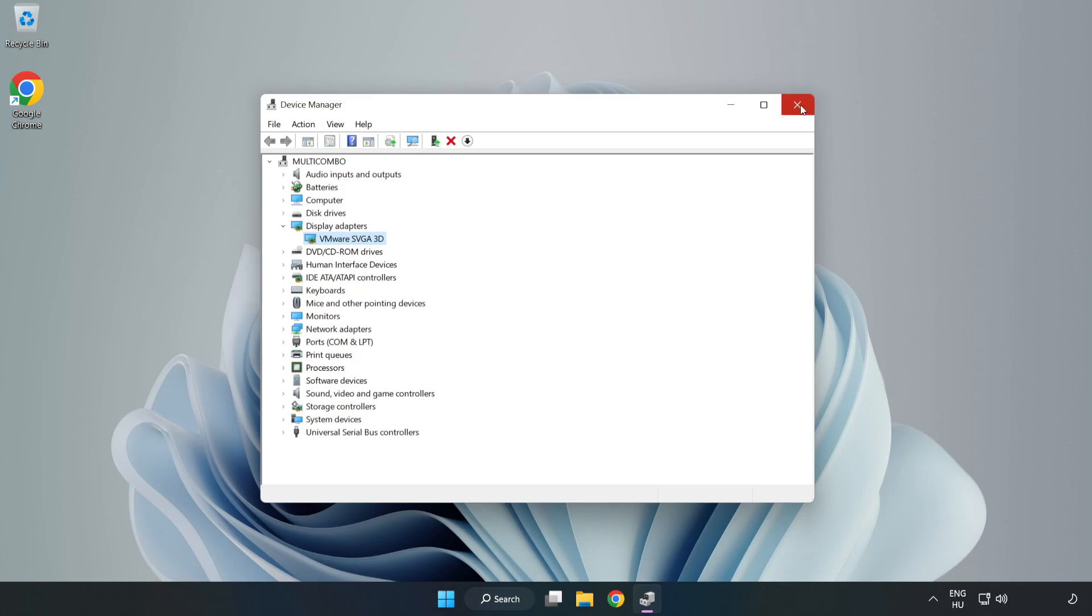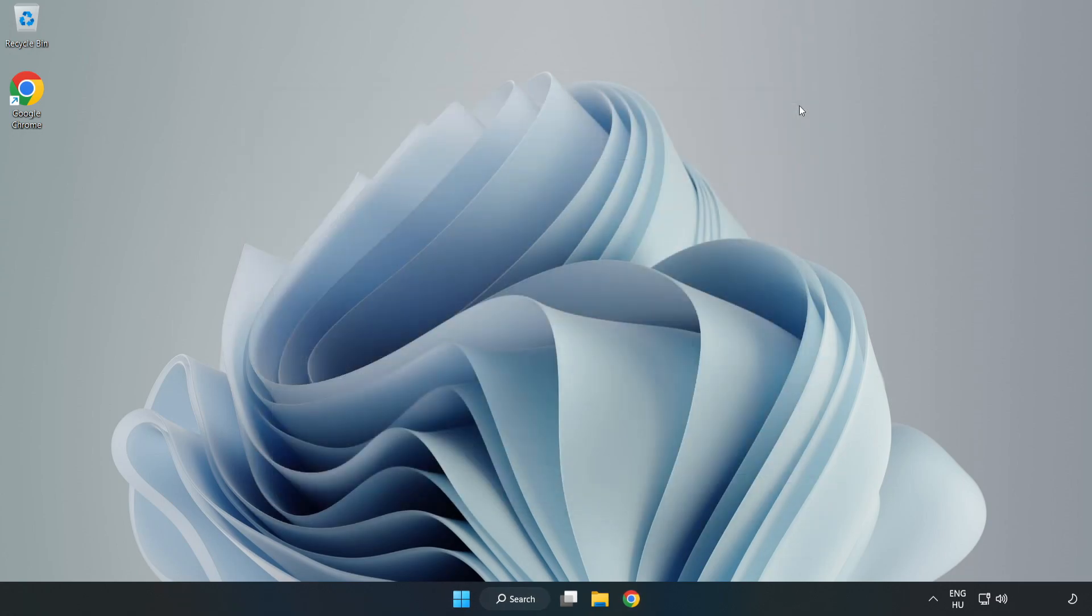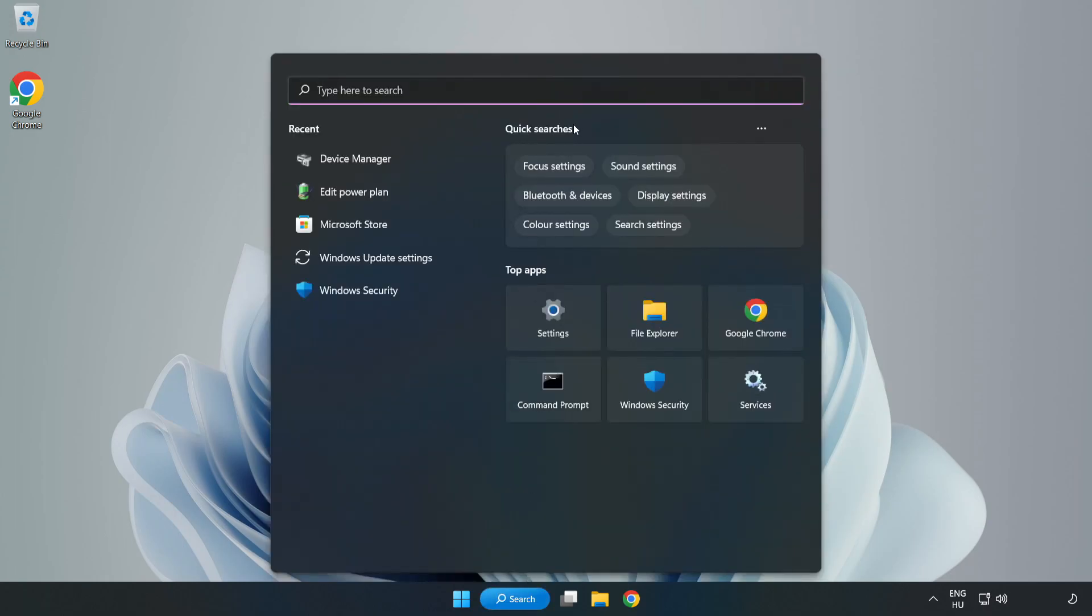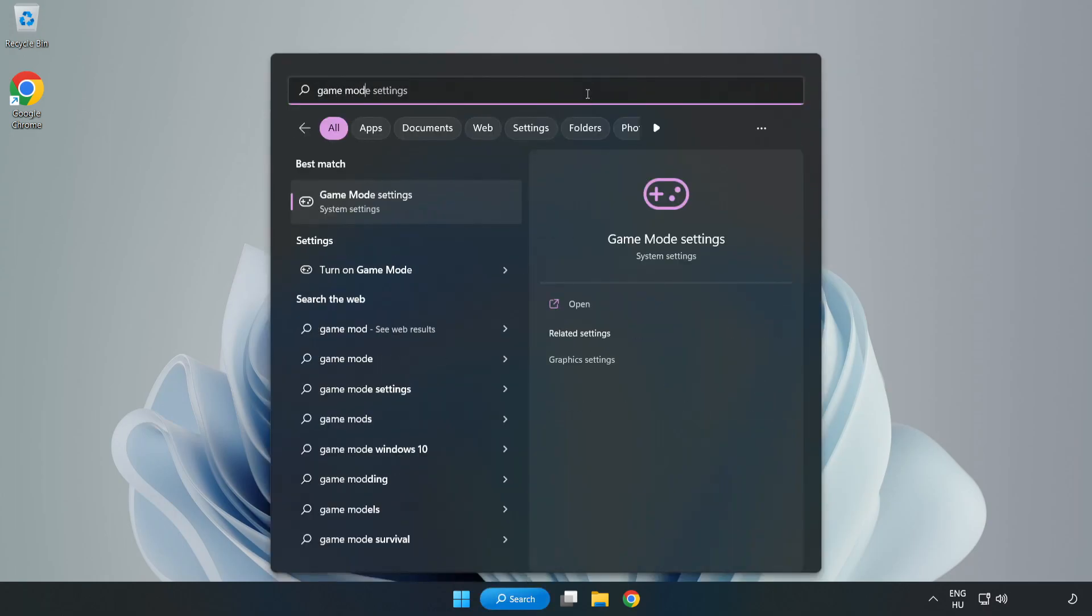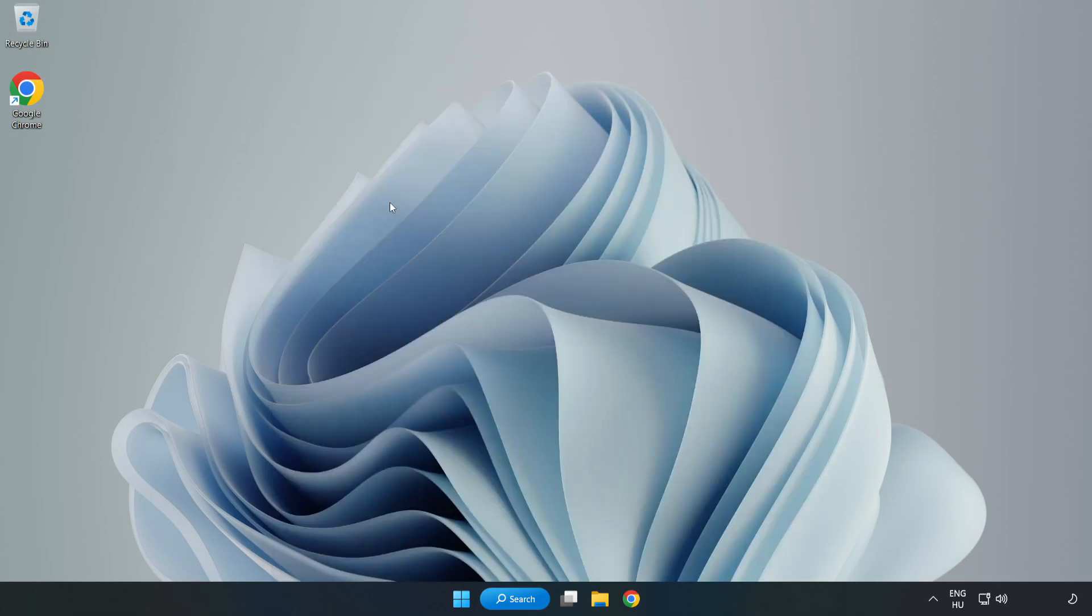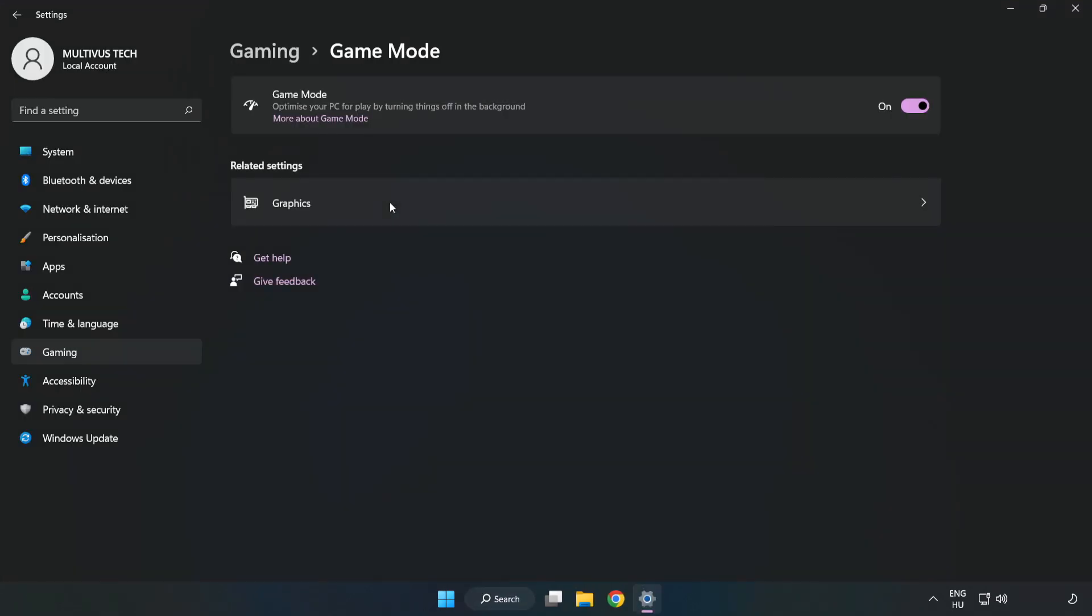Close the window. Click the search bar and type 'game mode settings'. Click game mode settings. Turn on game mode.